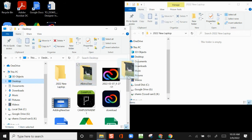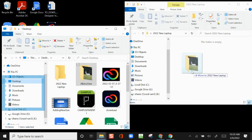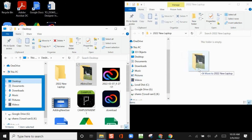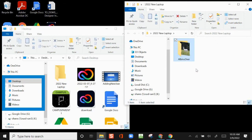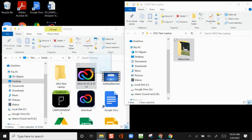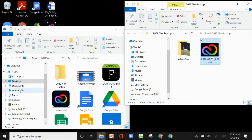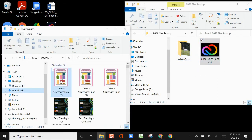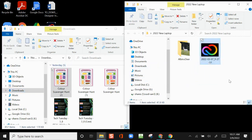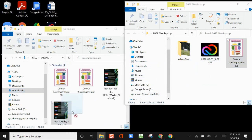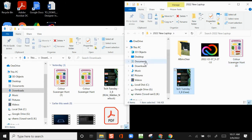Using the File Explorer window, go through your desktop, documents, downloads, music, pictures, and video folders. Select the content you wish to keep and drag it into the window you have open for 2022 New Laptop. You can drag folders or individual files, but should only select content you wish to keep. Repeat as needed.